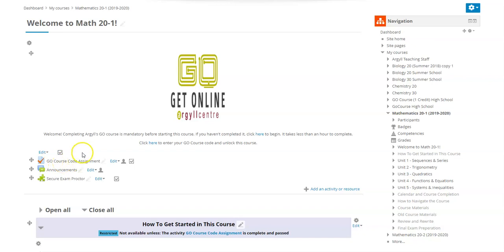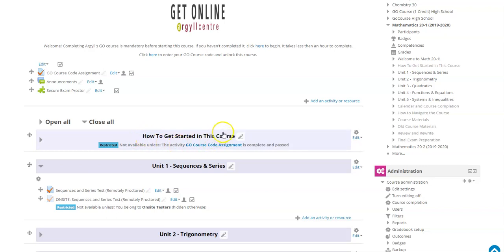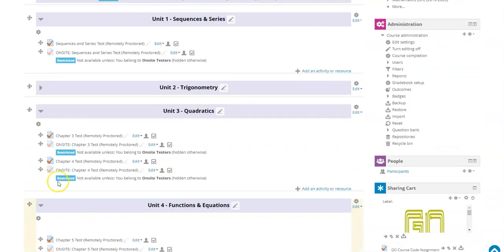Enter that code and as soon as you have a passing mark, the section that tells you how to get started in the course will become open to you. You can see it's restricted unless you've completed and passed the Go course code assignment. Once it opens, it'll give you a link to the main course site. All of your tests for Math 20-1 are found on this Moodle page, and you can find whatever unit you're on, open it up, and write your test.